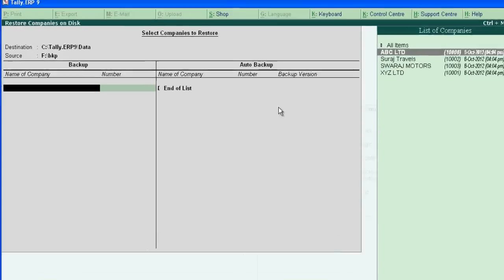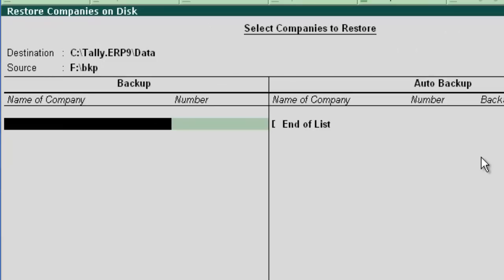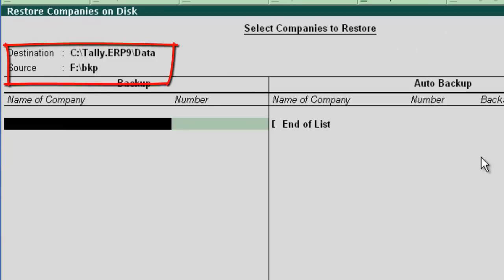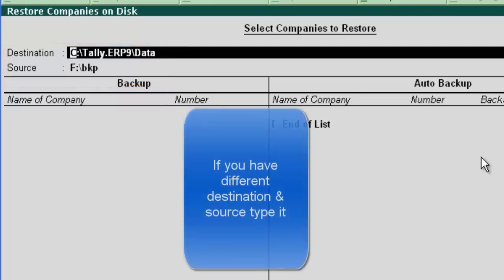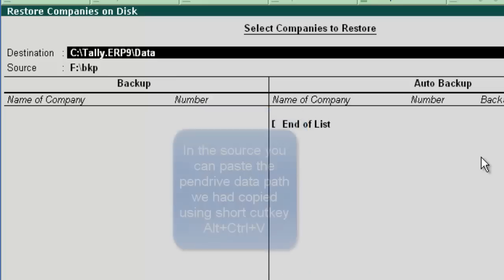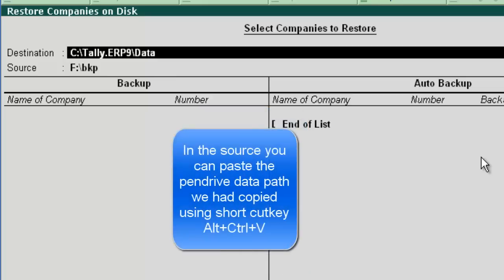In the Restore screen, the last provided source and destination are populated. Here the destination is C:/Tali ERP9/data and the source is F:/BKP, which is the pen drive folder where we kept the Tali backup.